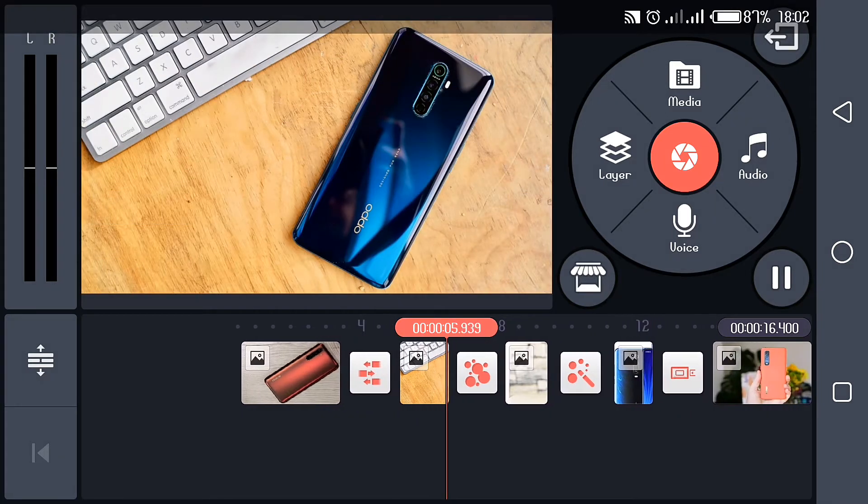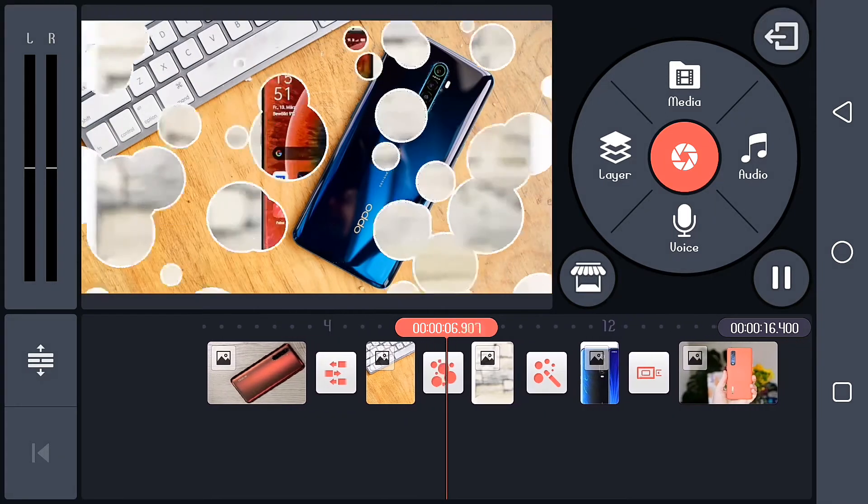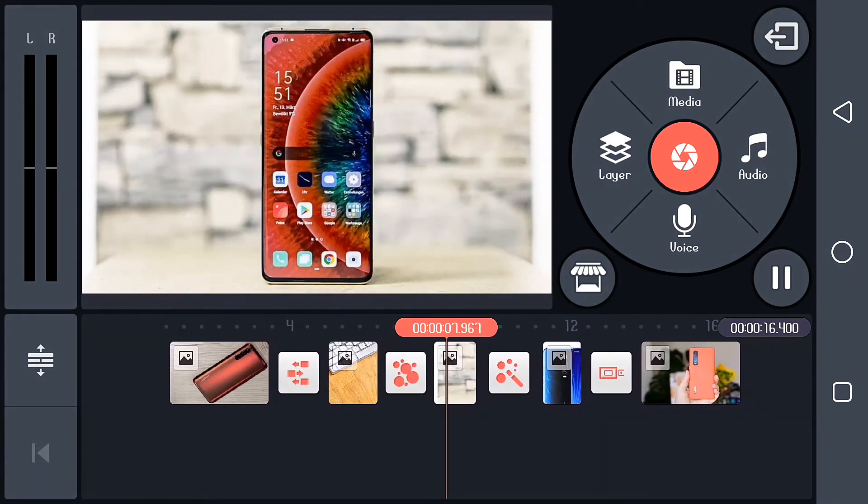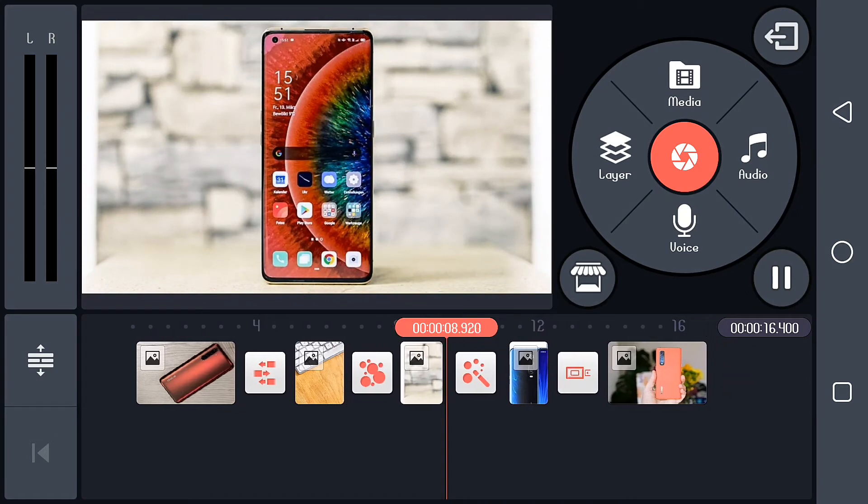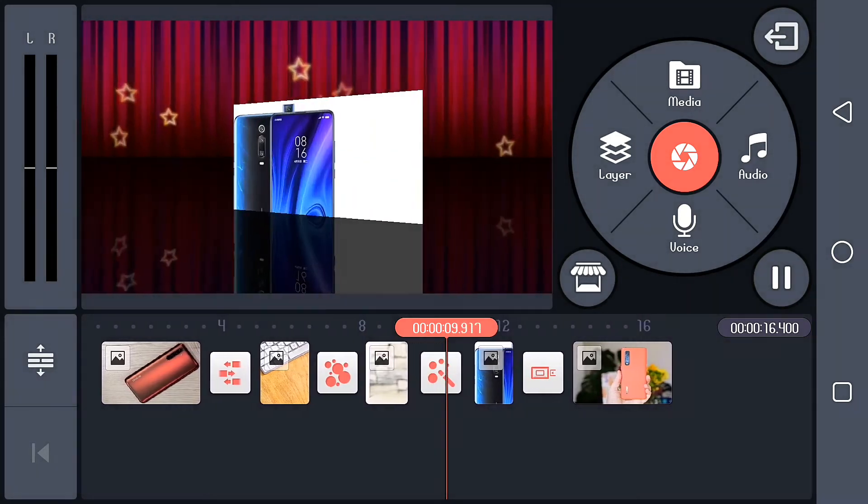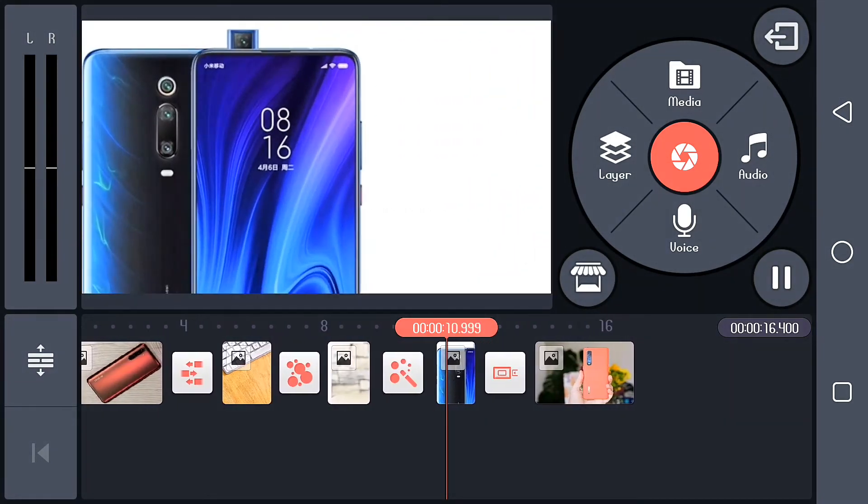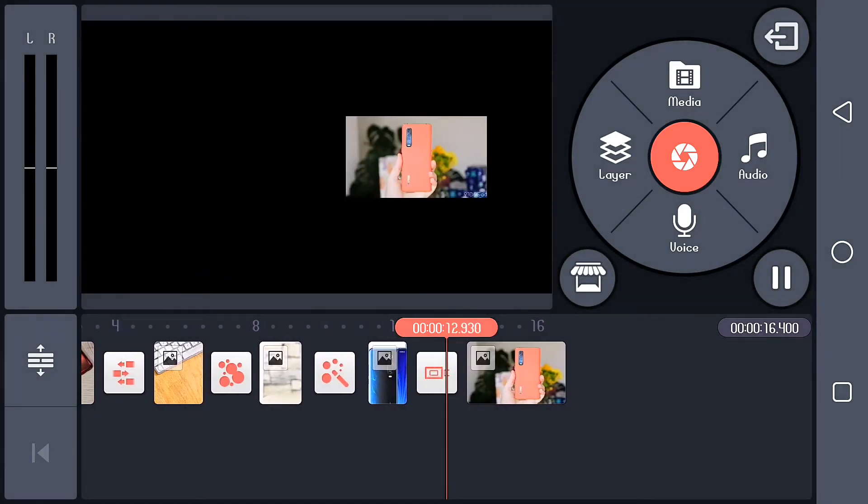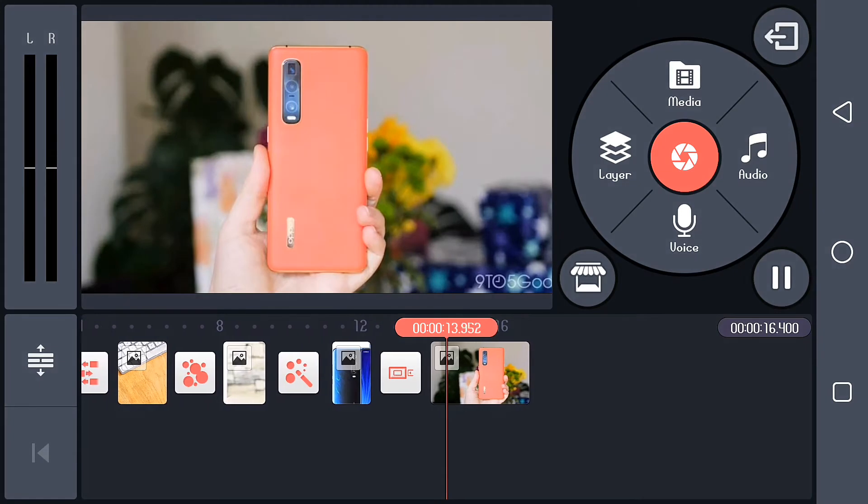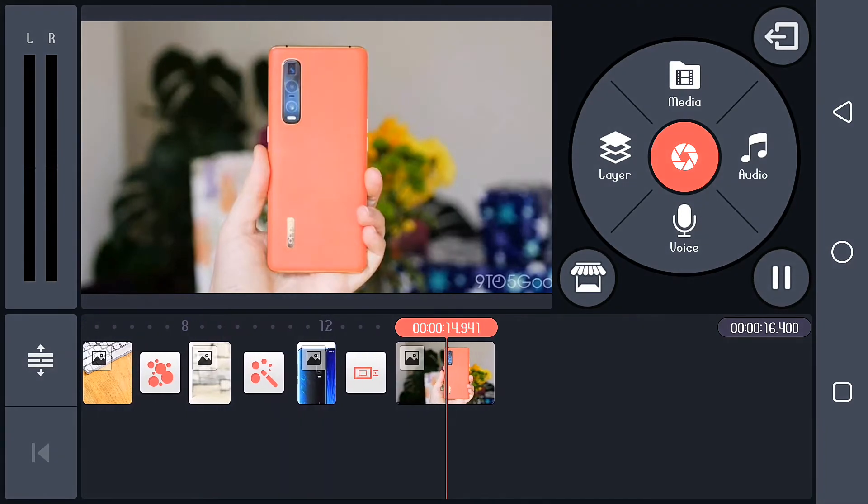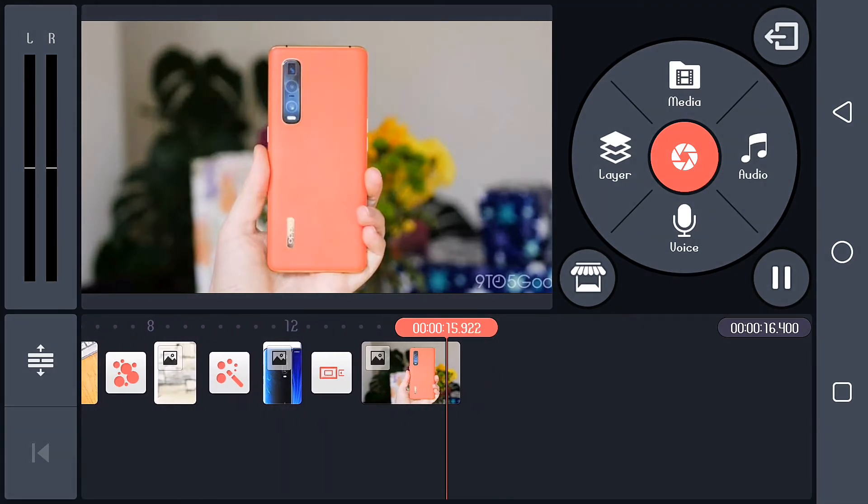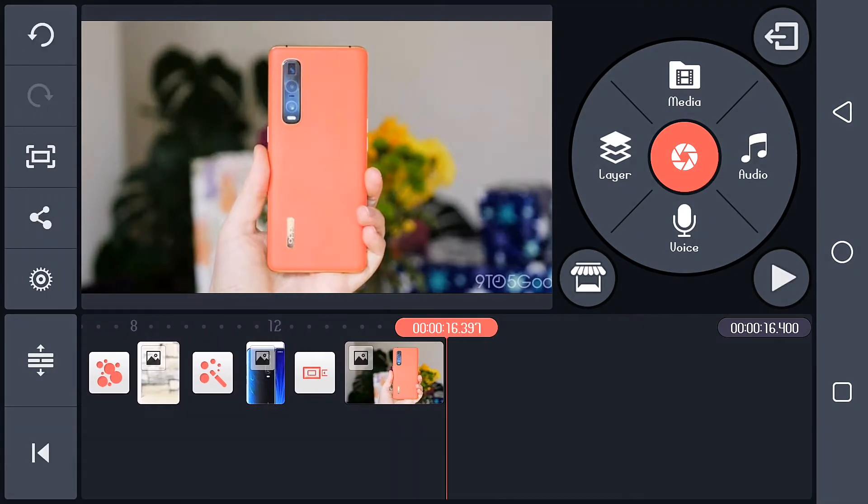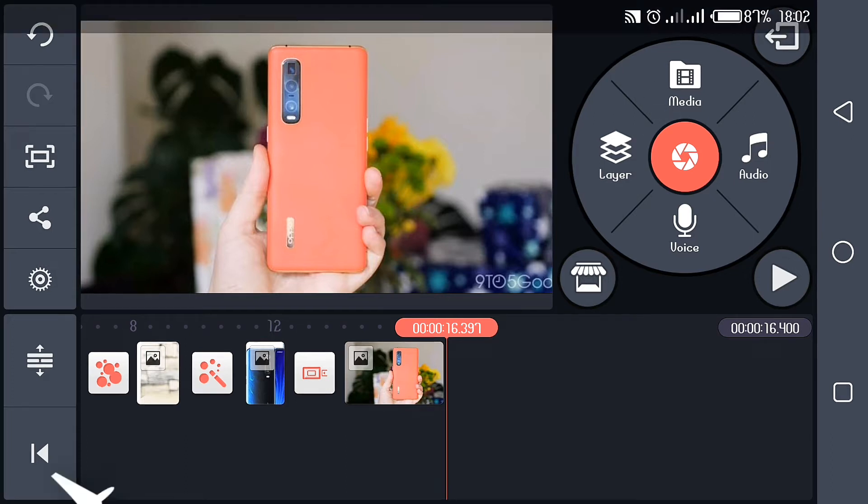It's going to the Oppo Reno, then to the Oppo Find X2 Pro, then the Redmi K20 Pro, and the Oppo Find X2 Pro once again. I know, shocker. So I'm going to show you how it is after being exported. This is it.